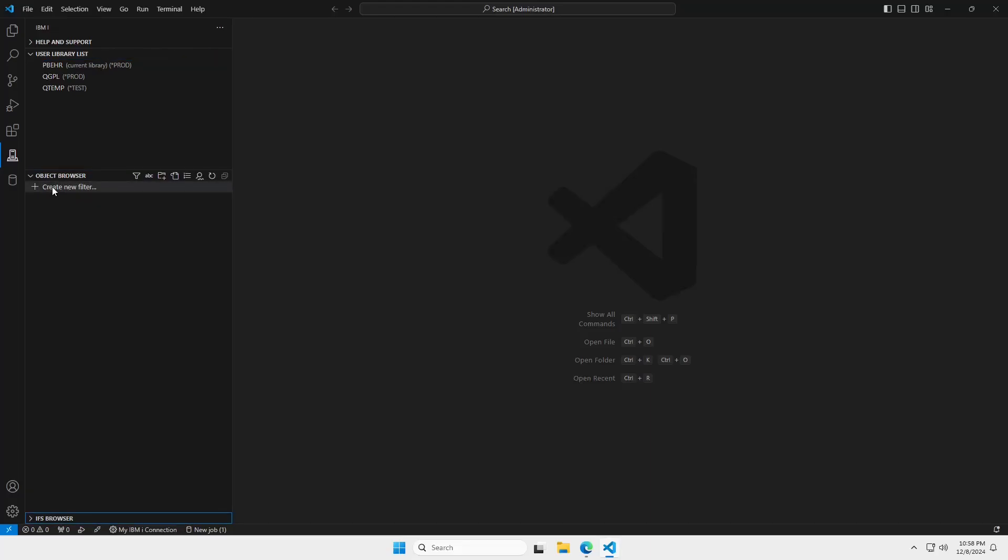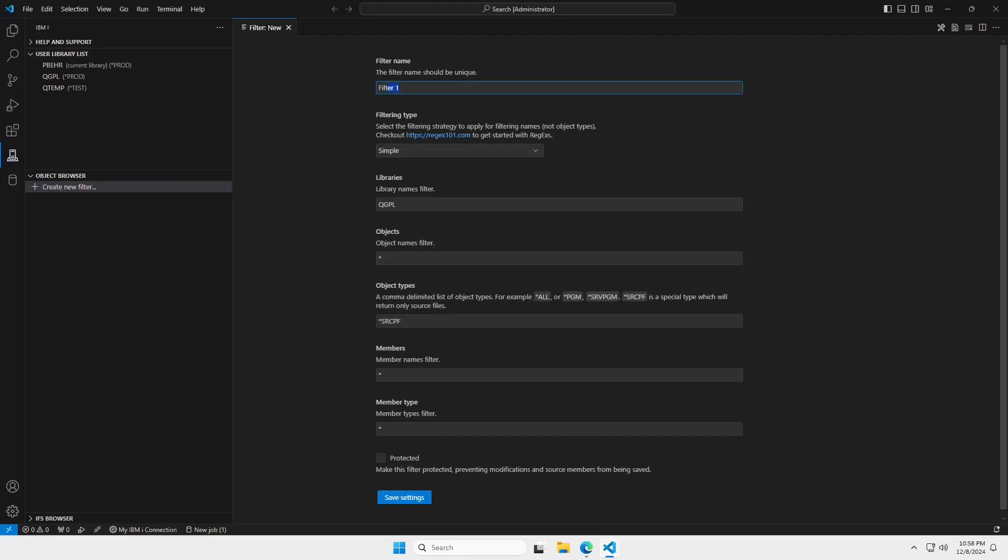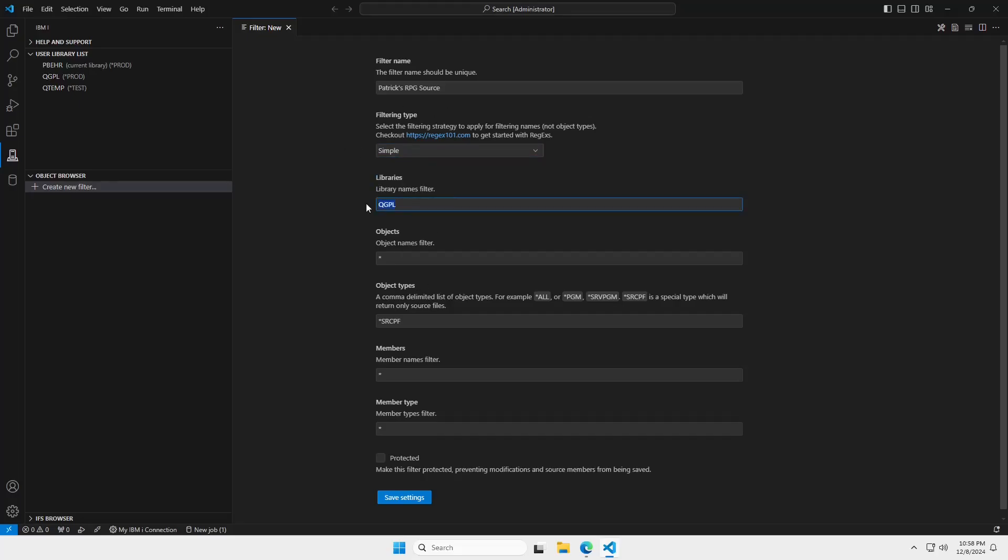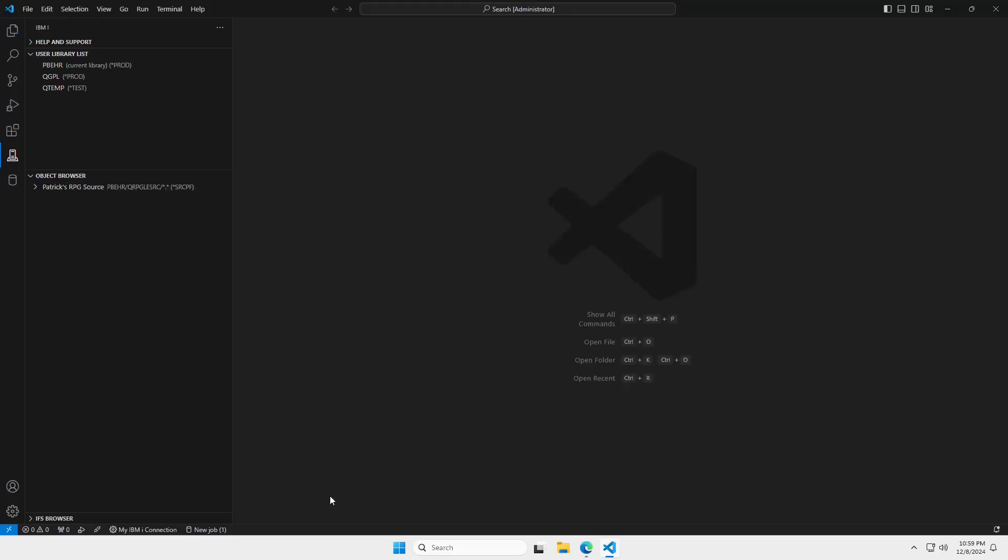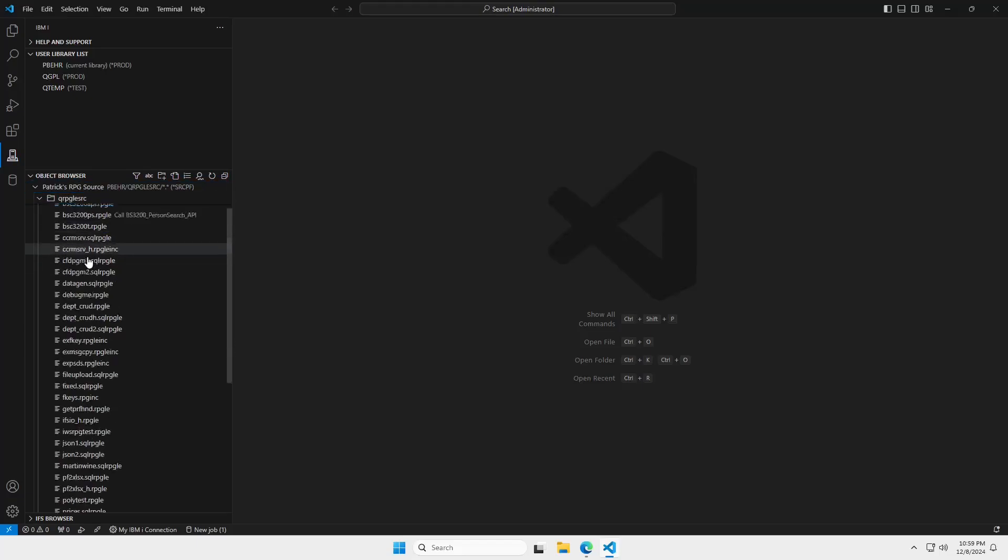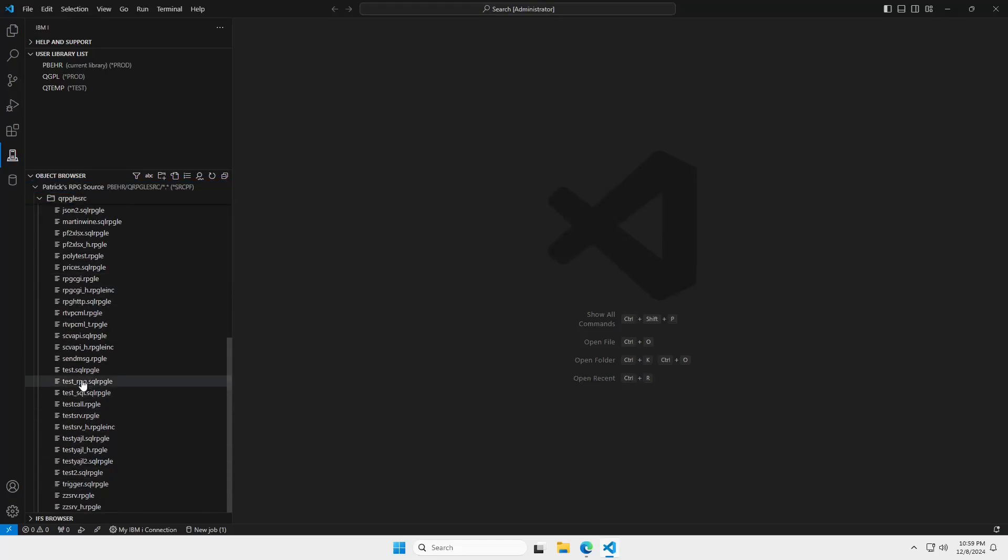But really what we're interested in here is this object browser. And I'm going to create a new filter and I'm going to name this filter Patrick's RPG source. And you can use simple or regex for these options here. I'm going to just keep it simple. I'm going to specify the library of pbear. You can specify an asterisk for wildcard all files. But I just want to look at qrpg le source. This is the object type for source files. You can specify members member type. If it's a library or source file that you don't want to accidentally make changes in, you can check this to make it read only. I'm going to go ahead and save those settings. And now I have a filter for my RPG source. So, if I open this up, there's my rpg le source file. And in here is all of the source code that I have.